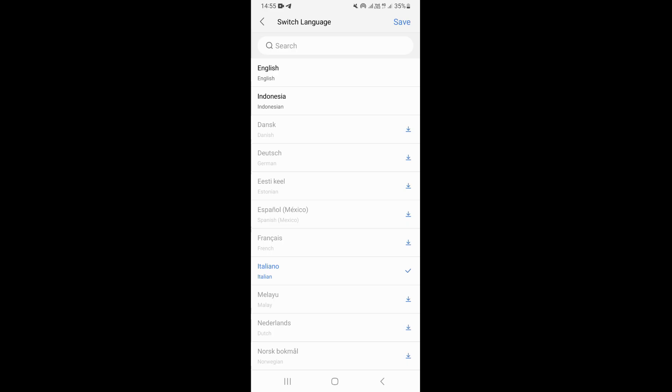Now to save the changes, we just need to click on save right here on the upper right hand corner. When you click on save, that's going to save that particular language as your language inside WPS Office.